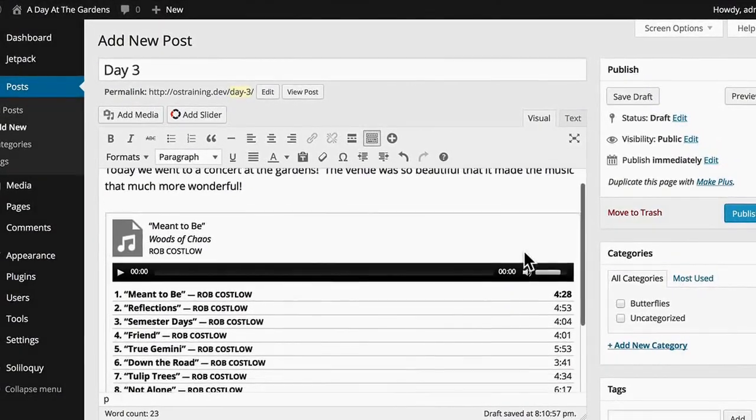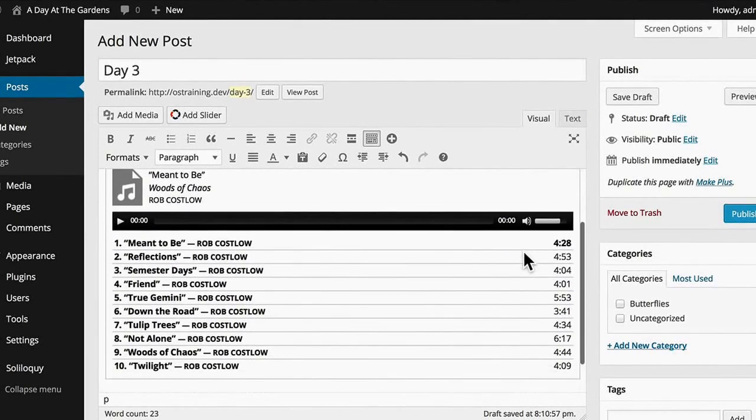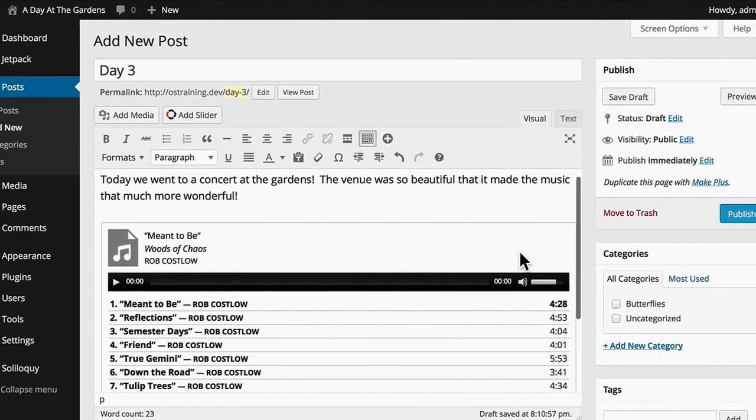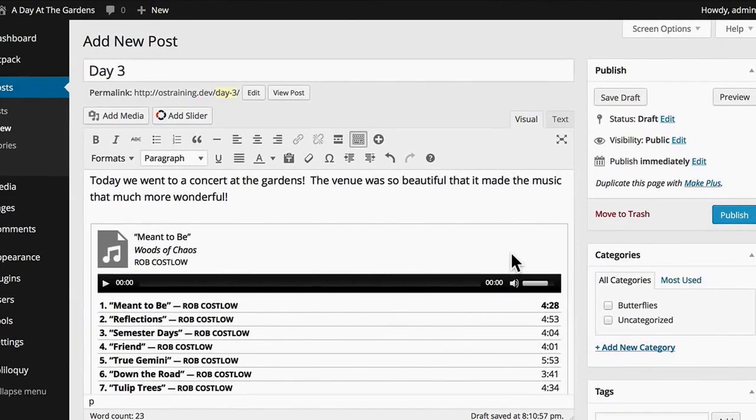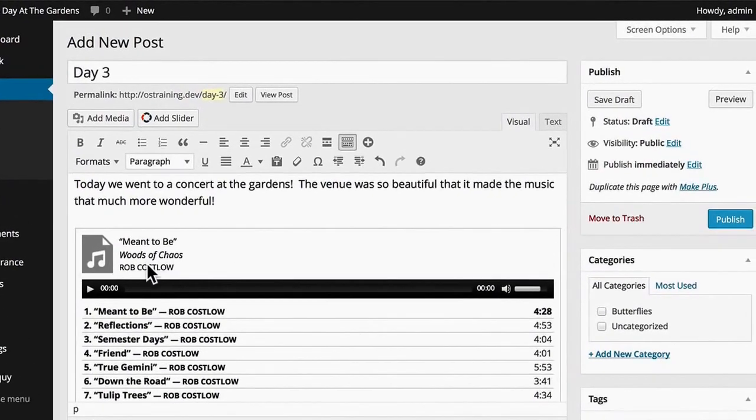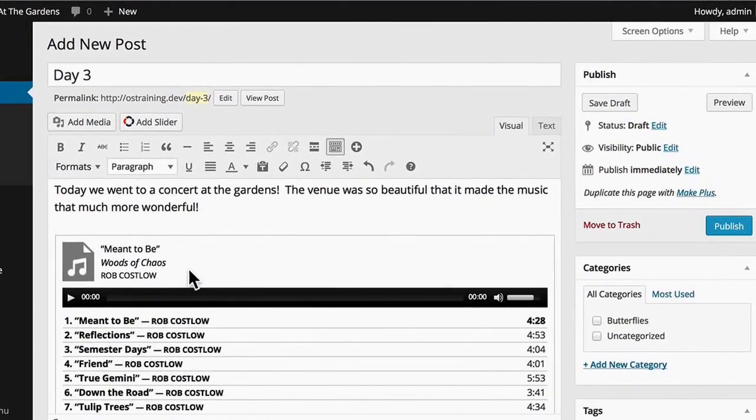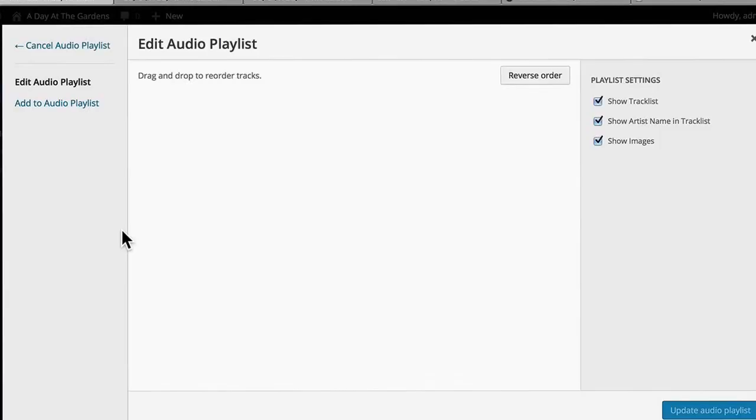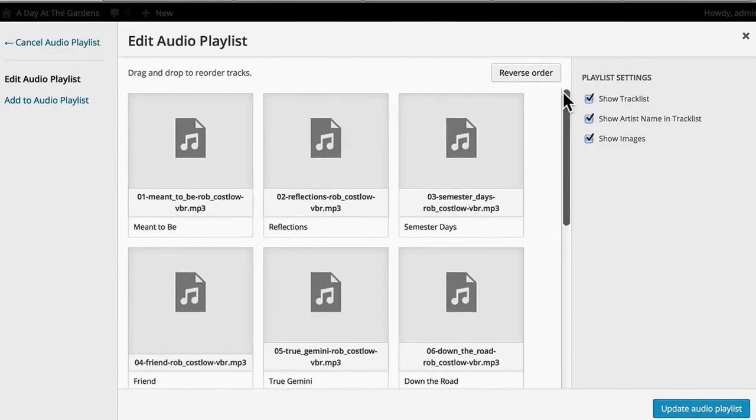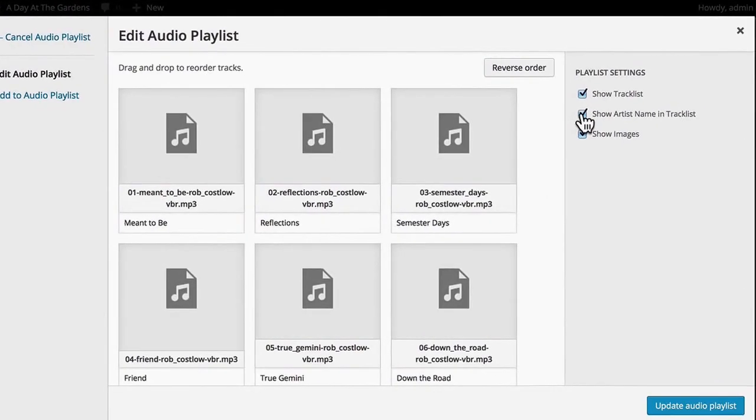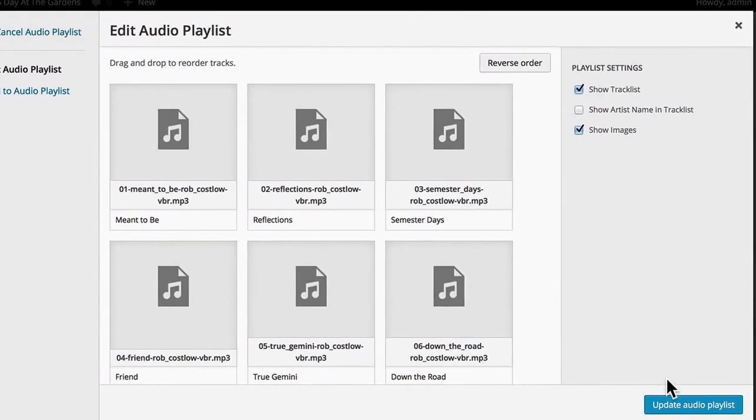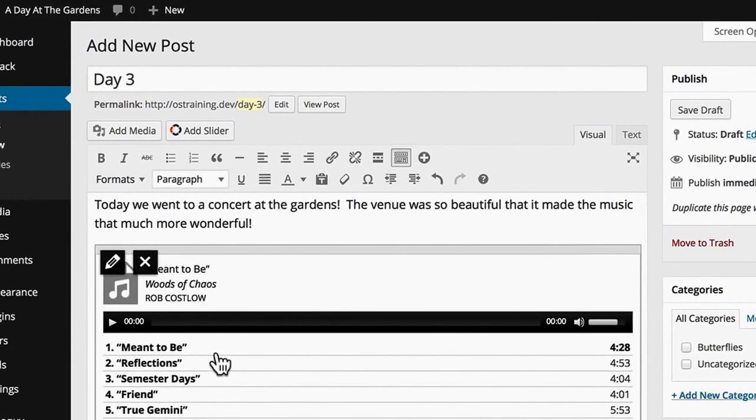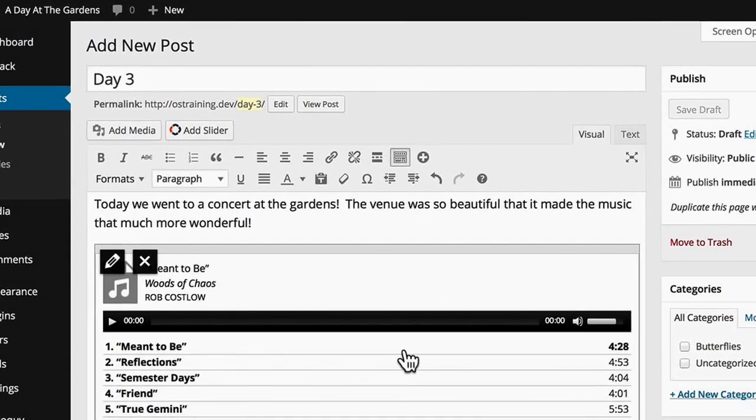There. Now you can see right in the editor that I have that playlist there. Now it says Rob Costlow here, and I don't want that. So I'm going to edit this and not show the artist name in the track list. There we are.